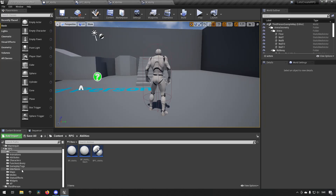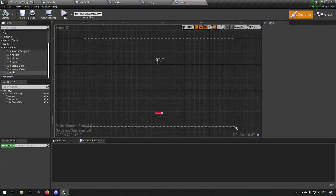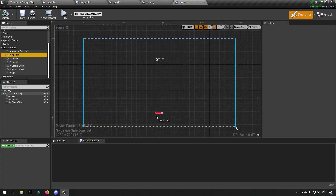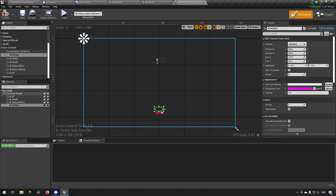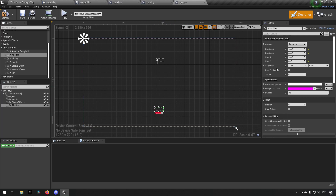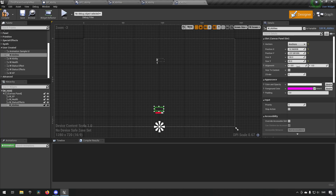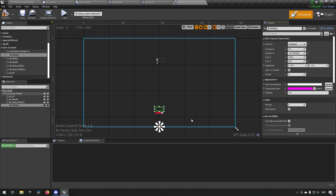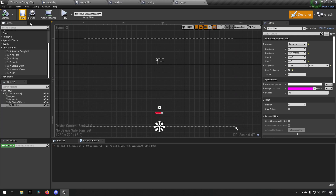Now we need to put this on our HUD. We go to our widgets folder, open the HUD, go to user-created widgets, get our W_Abilities widget and place it. We'll place it above our health bars. We anchor it to the bottom, set the alignment X to 0.5 so it's centered, and size it to content so it should look good.